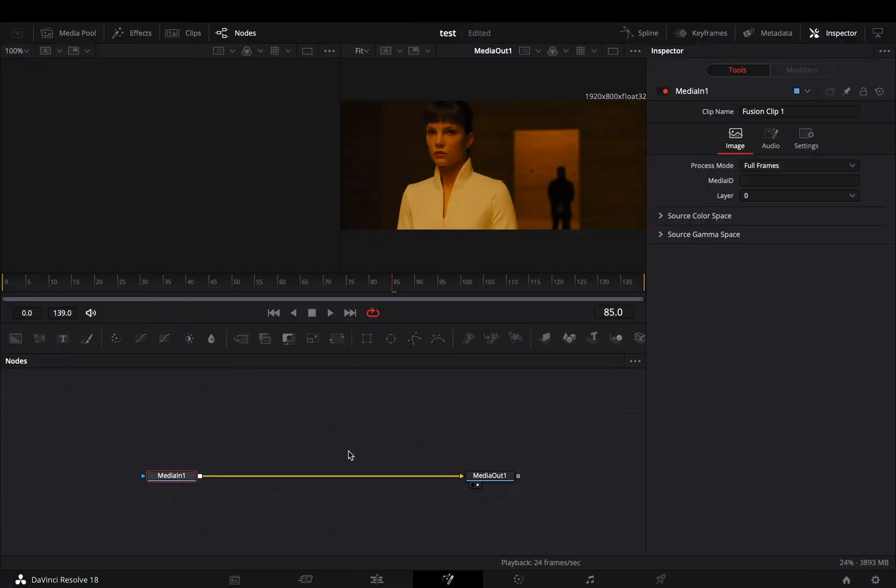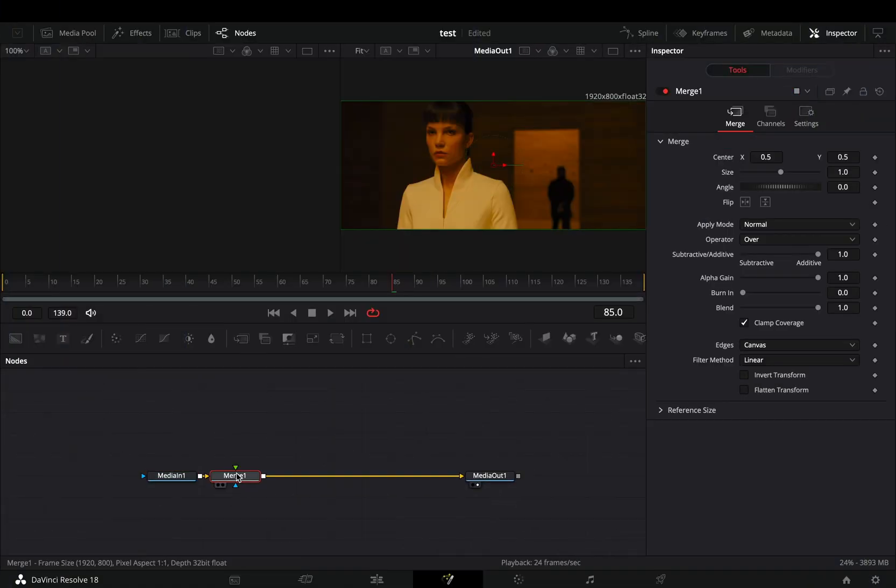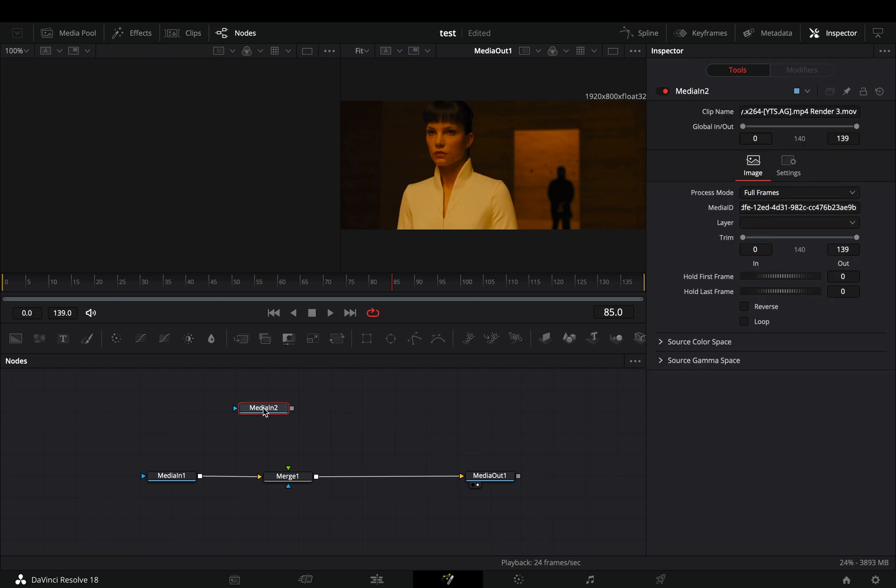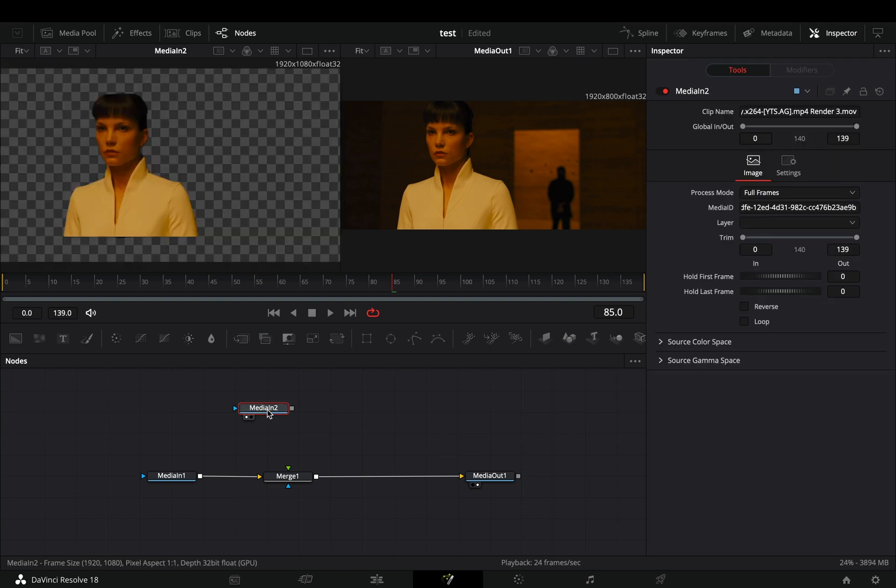Open your clip in the fusion page and add a merge node. Bring your masked clip in empty space.